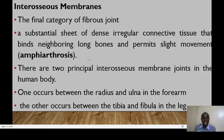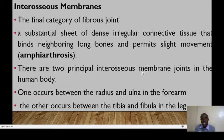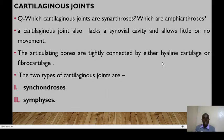The other category of fibrous joints is the interosseous membranes. This is the final category of fibrous joints — a substantial sheet of dense irregular connective tissue that binds neighboring long bones and permits slight movement. Interosseous membrane joints are therefore amphiarthrosis. There are two principal interosseous membrane joints in the body: one between the radius and ulna in the forearm, and one between the tibia and fibula in the leg.